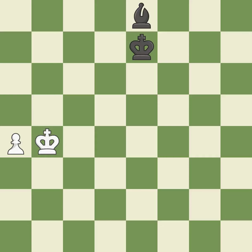Balanced — neither player ever had an advantage. That game was pretty competitive. White played the opening well, but black was on another level. That was an incredible middle game by both players. Both players had incredible precision in the endgame.